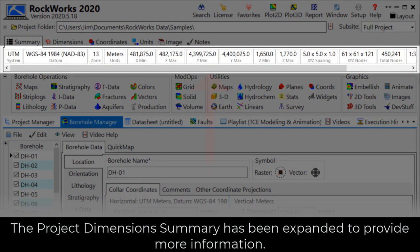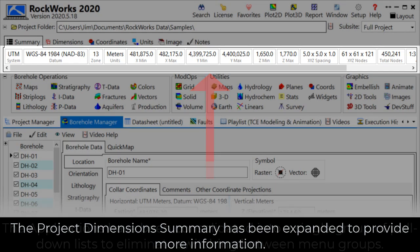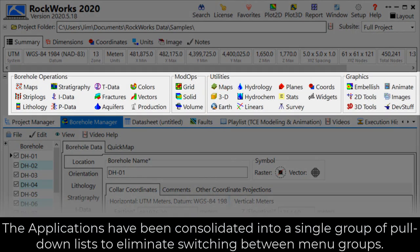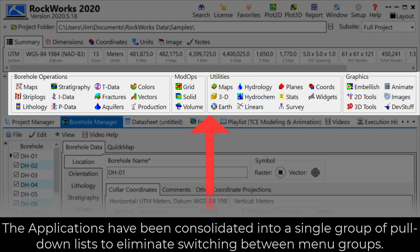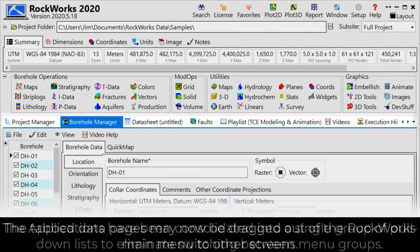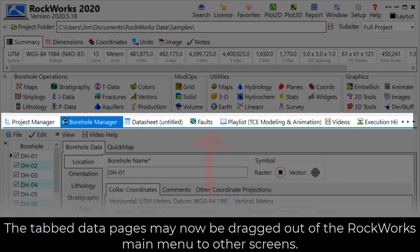The project dimensions summary has been expanded to provide more information. The applications have been consolidated into a single group of pull-down lists to eliminate switching between menu groups.